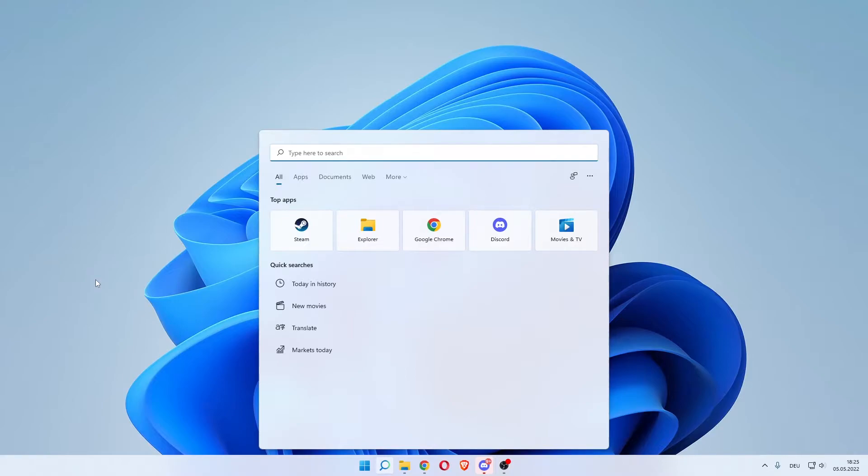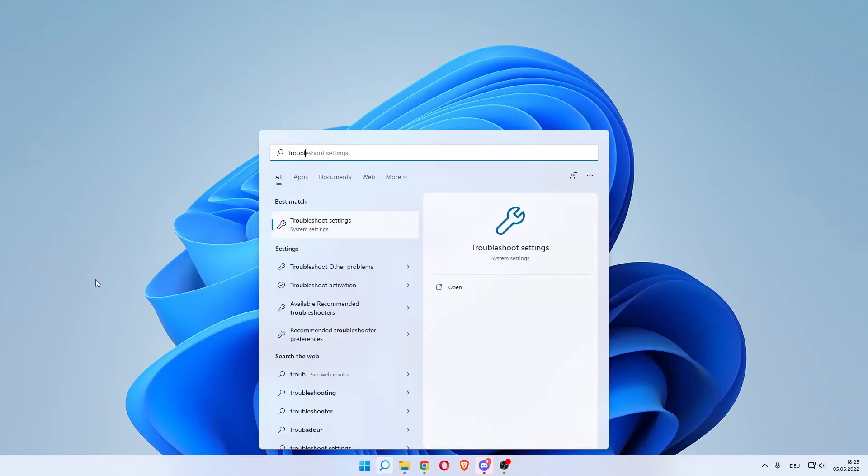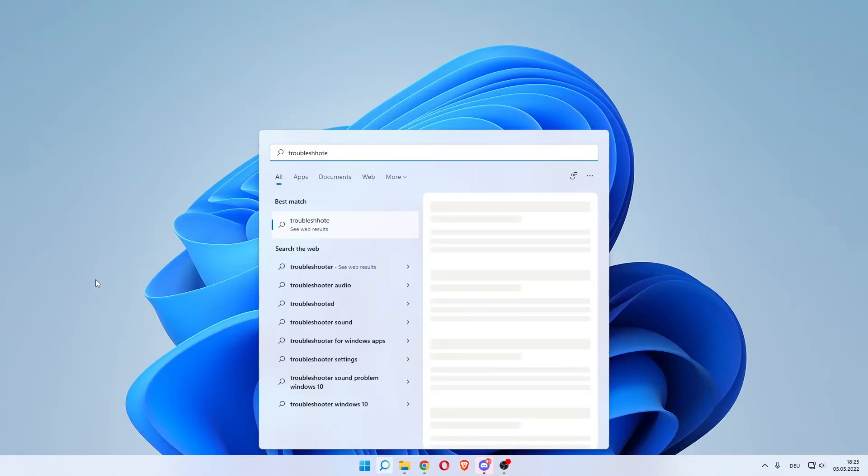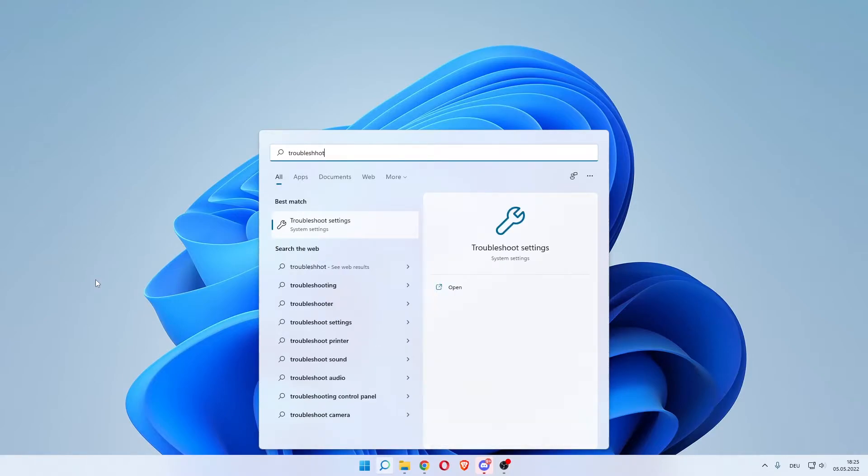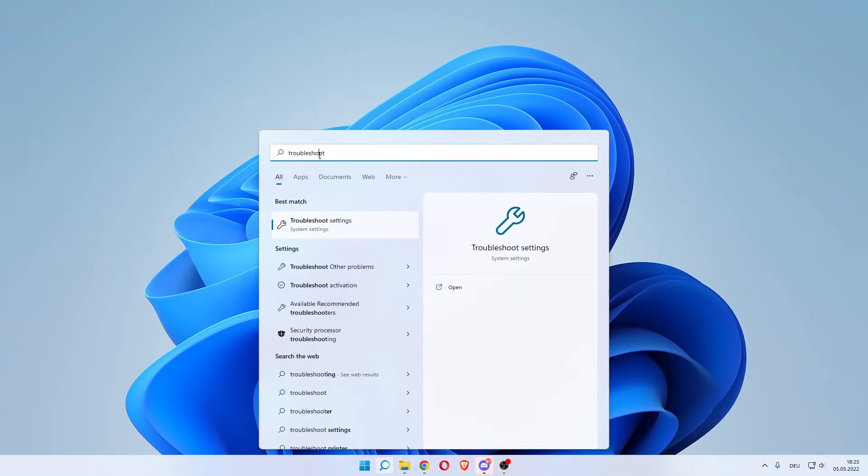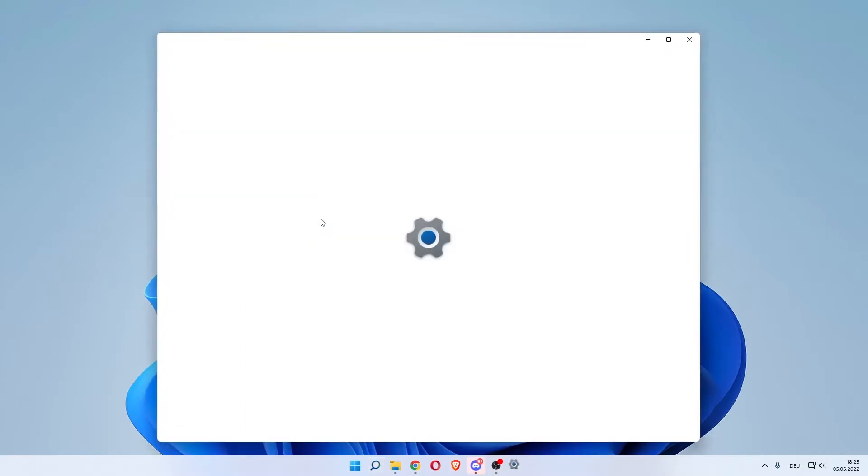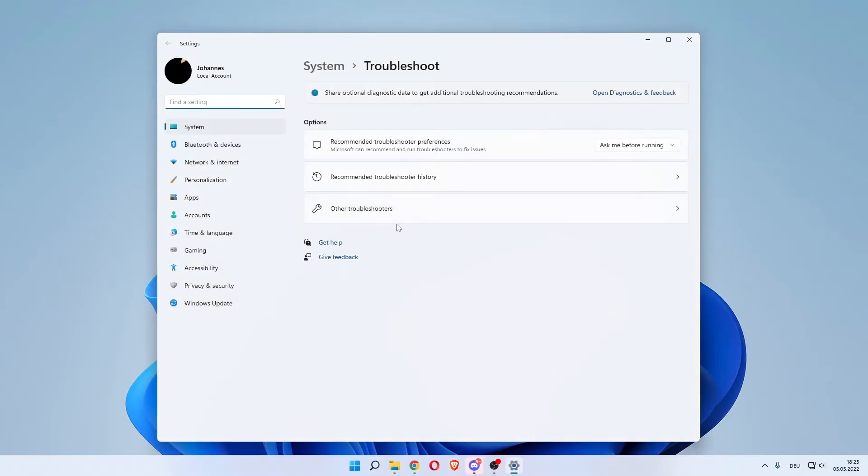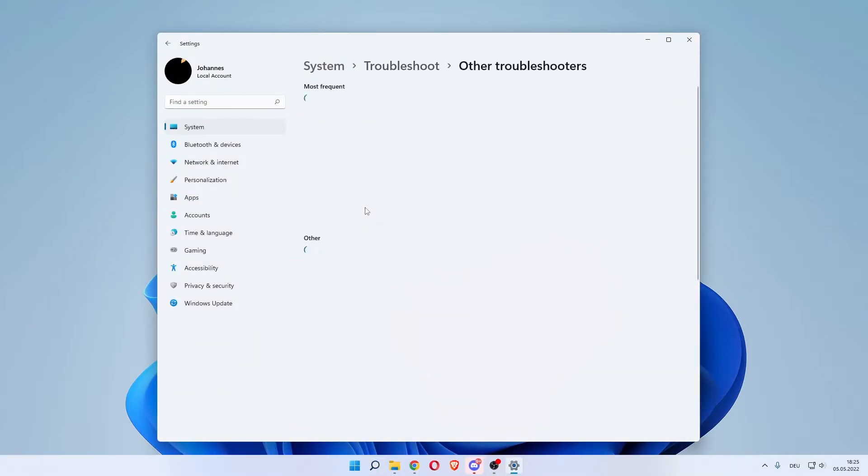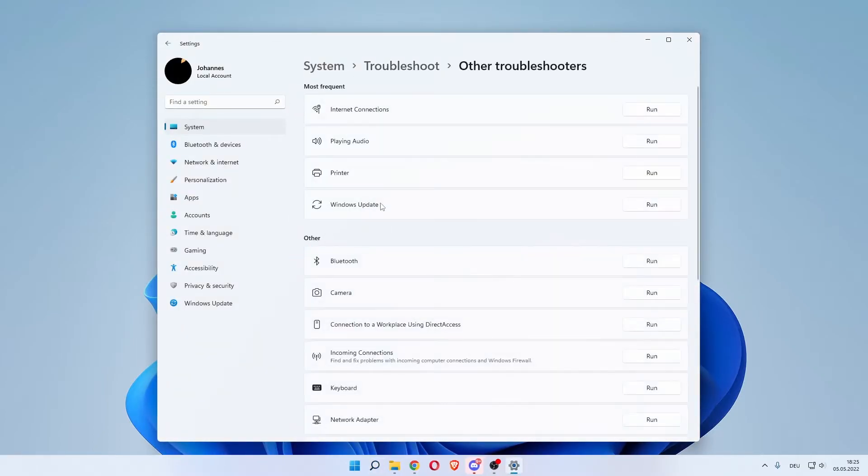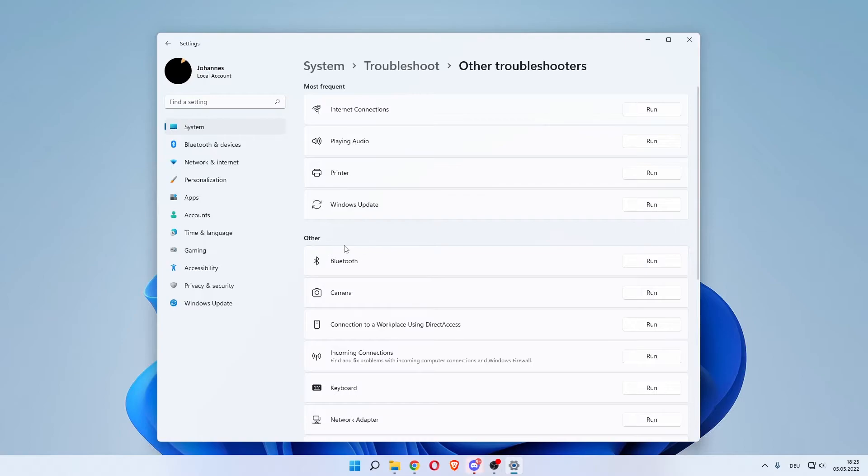Troubleshoot. The best match should come up with Troubleshoot Settings in System Settings, so left-click that. In here, you want to click 'Other troubleshooters.' Wait till those load, and just below the Other category, there should be an Activation one just above Bluetooth. Run that, go through with it, and your problem should be resolved.